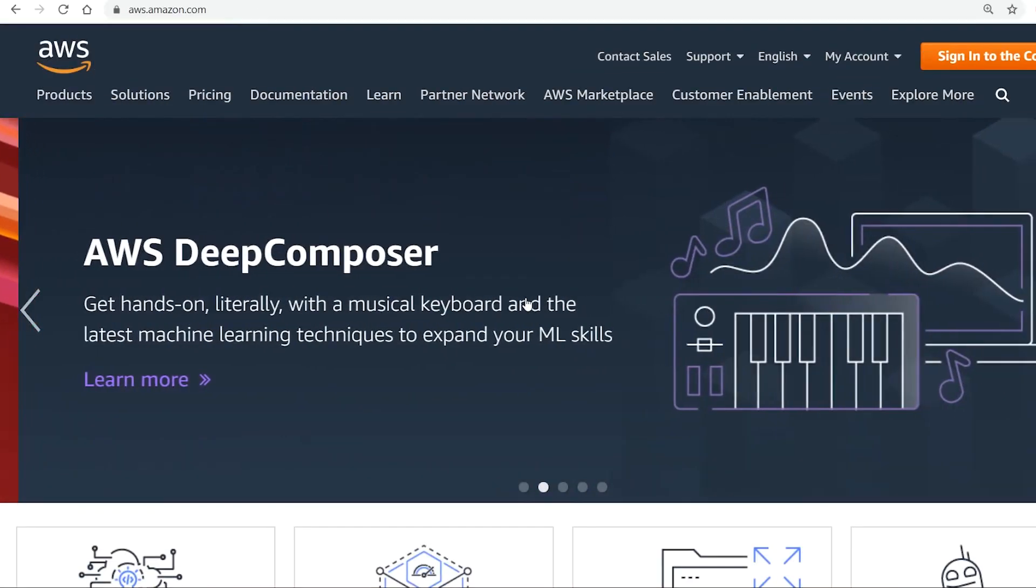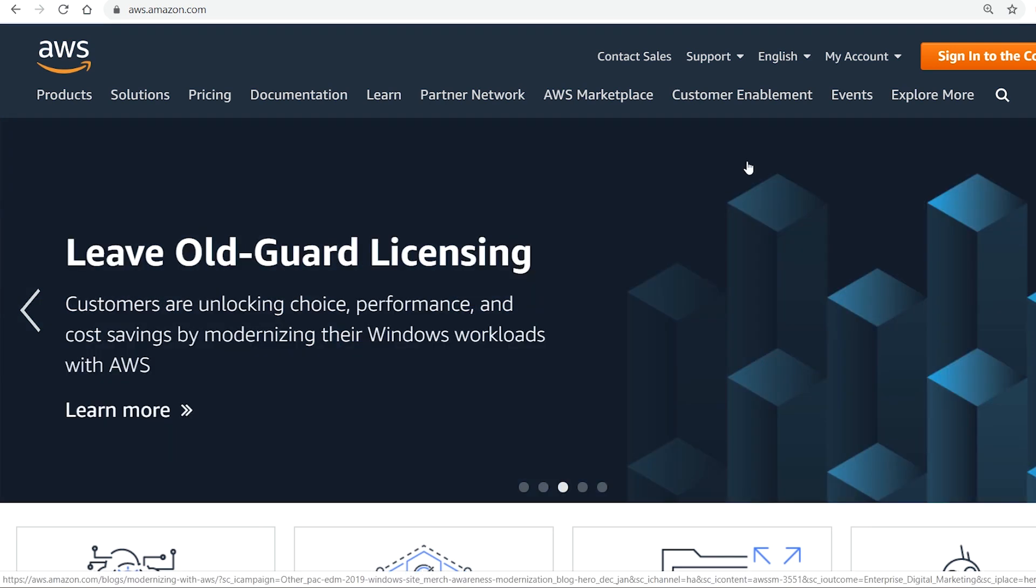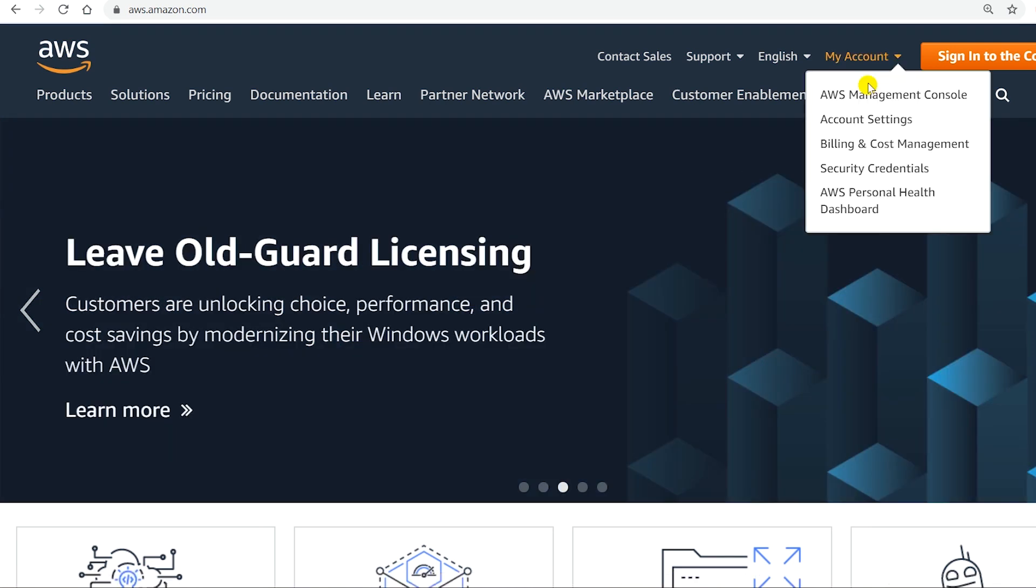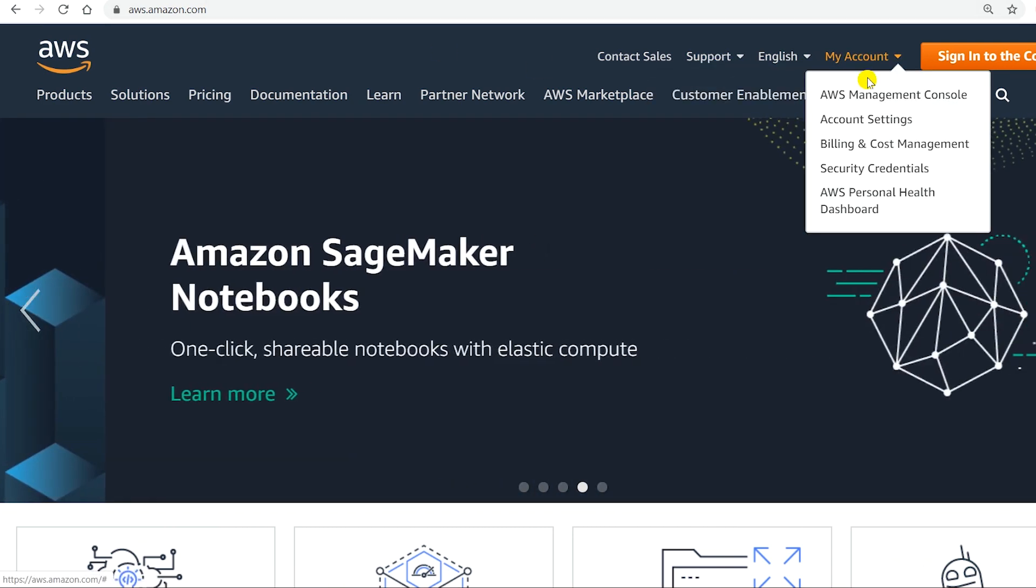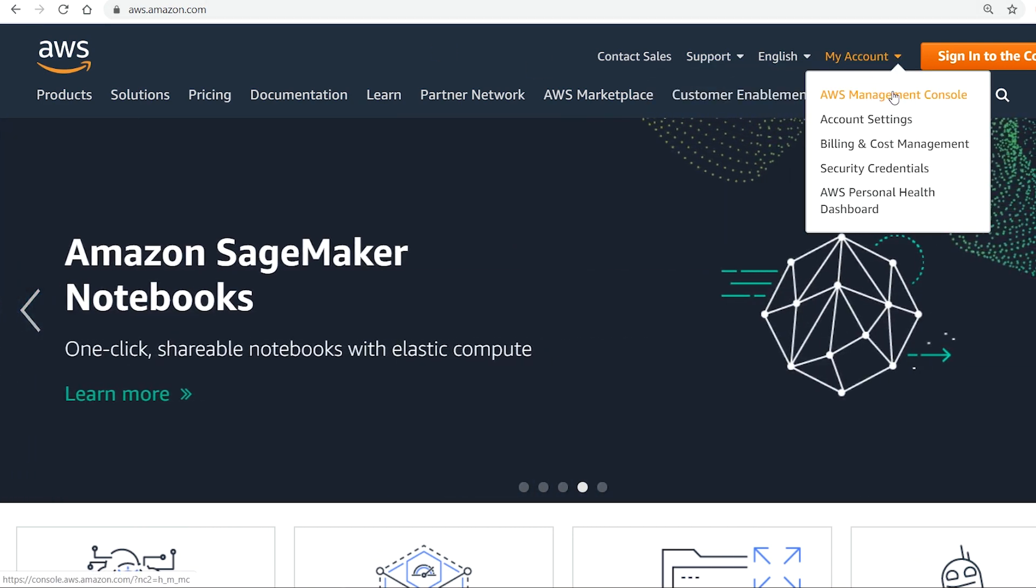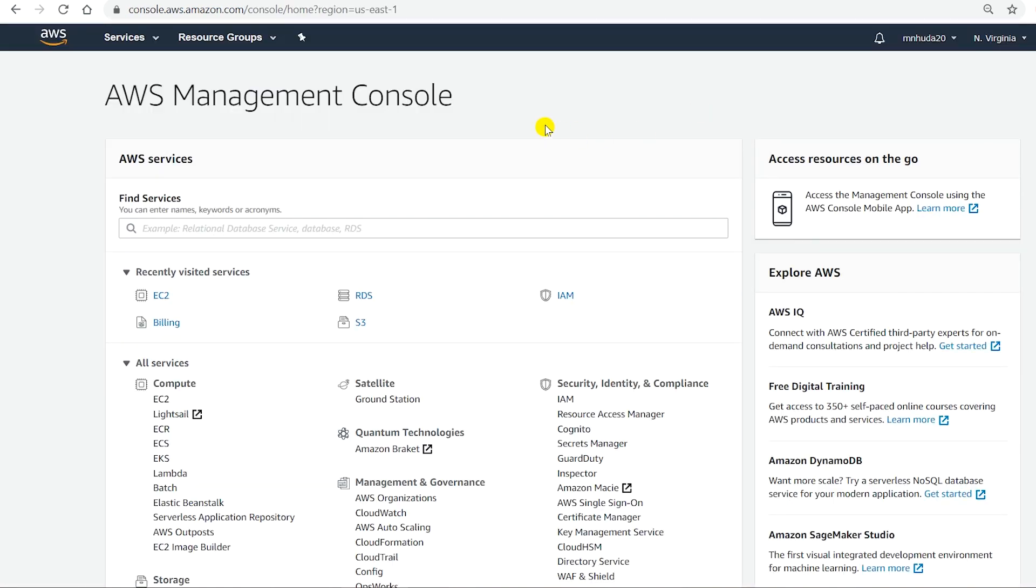Hello everyone, in this video I'm going to show you how to connect to an EC2 instance in Amazon AWS. I am at aws.amazon.com. I go to my account. I was already logged in so it takes me to AWS Management Console.